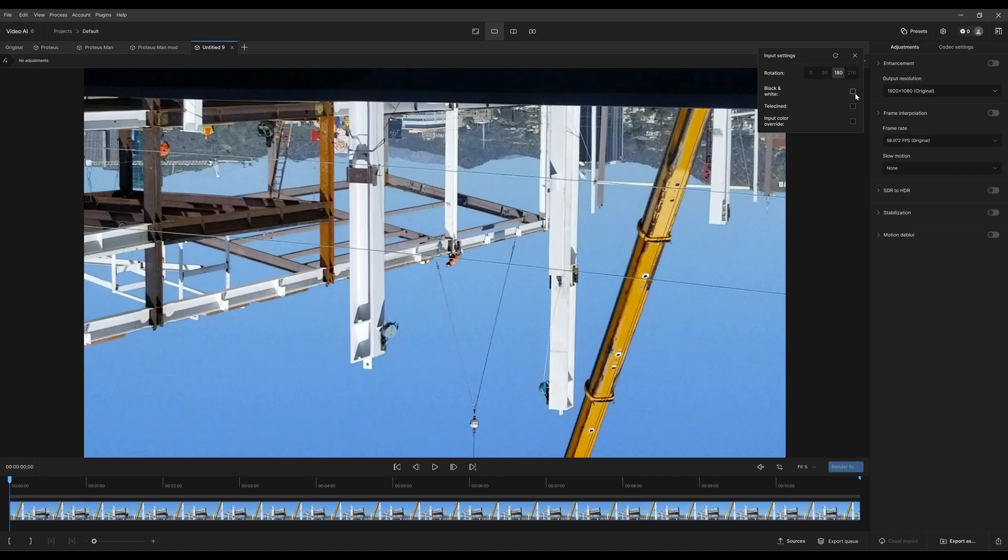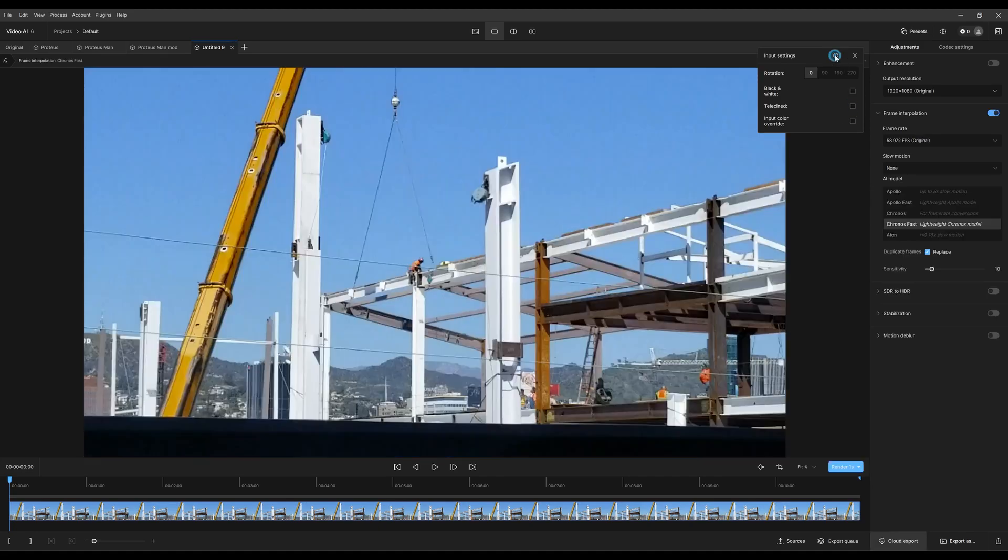Now this button here, say you made all these different changes, if you click this button it just resets everything to the default settings. Go ahead and close that.